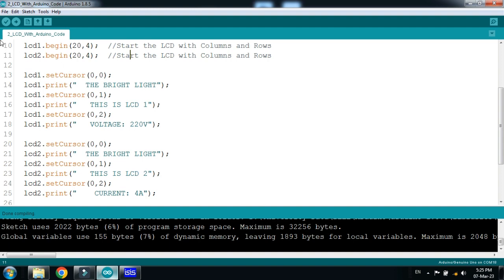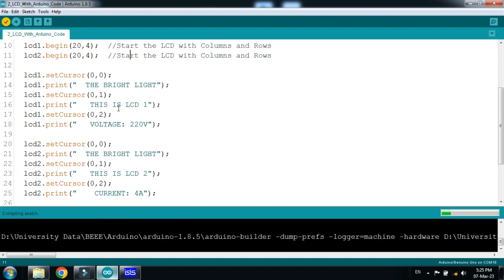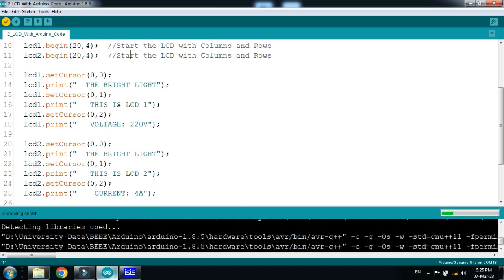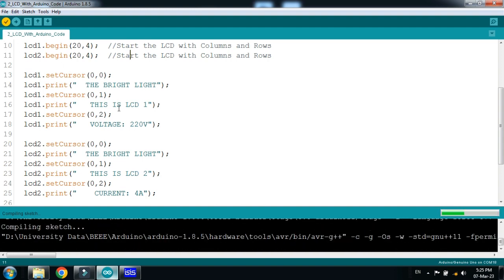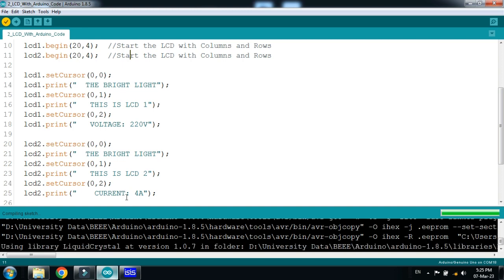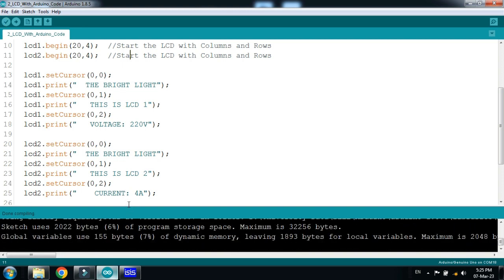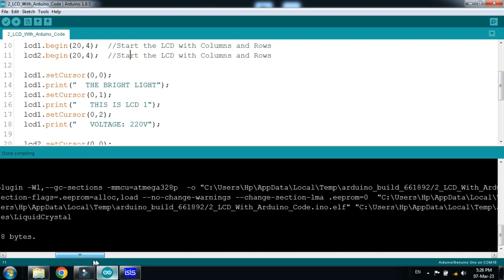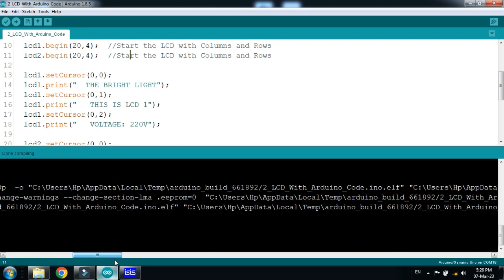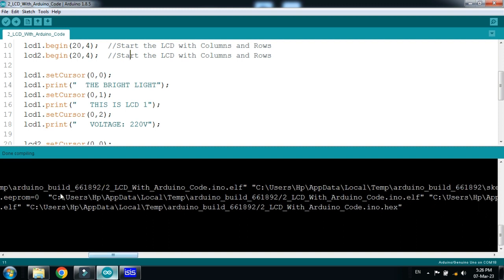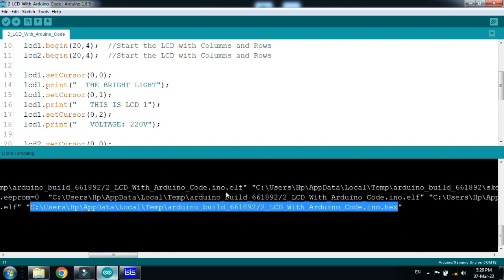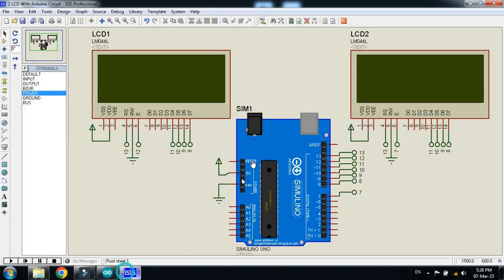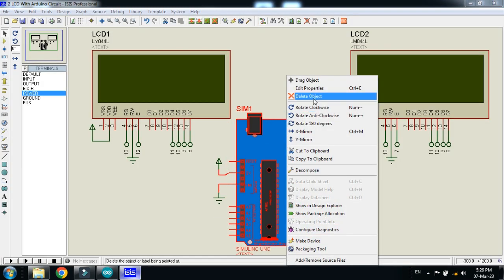So now let me run the code. Now copy the hex file address from here, select it, now press Control C and paste the code in Arduino.